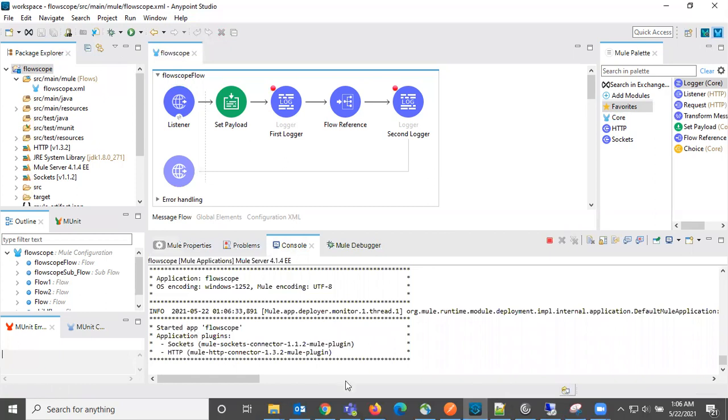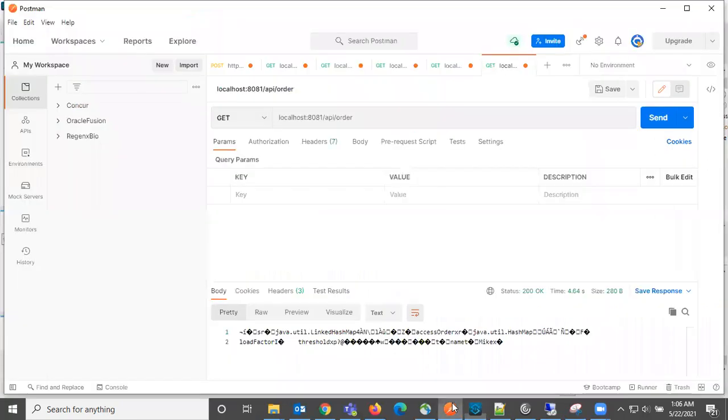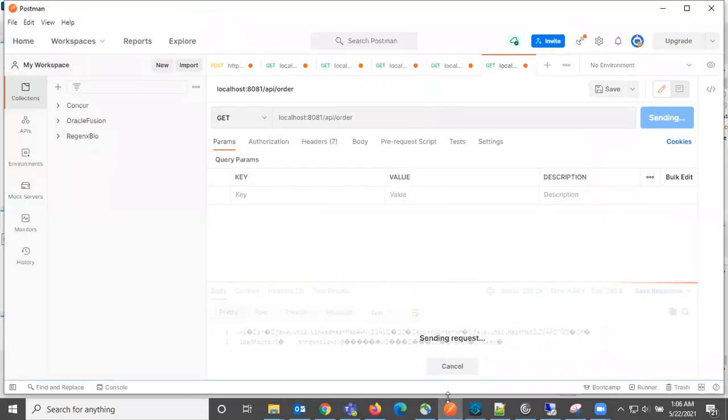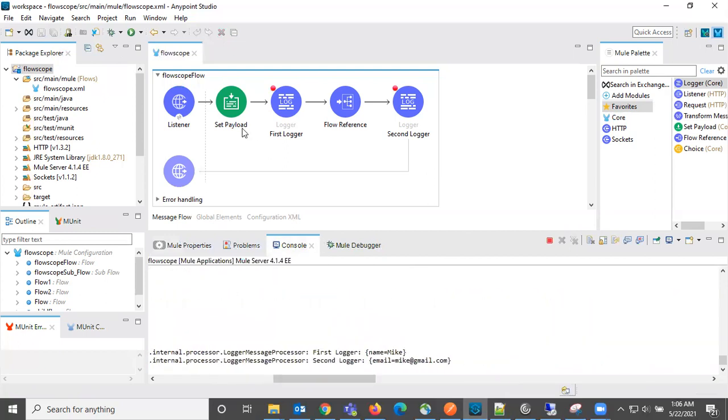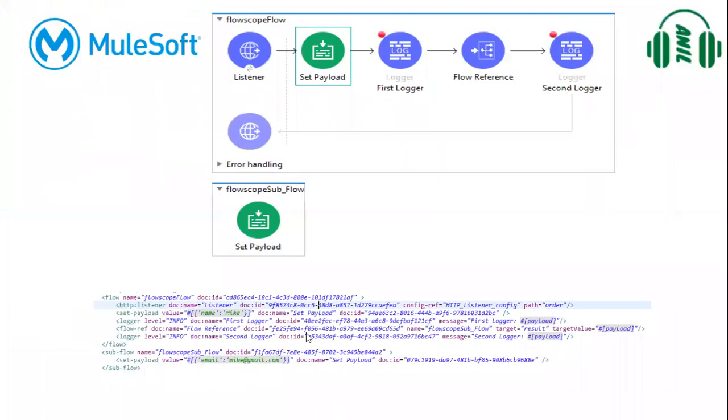It is deployed. Let me send the same request. Now see what it printed. First logger we can see name equal to Mike, and at second logger, email equal to Mike at gmail.com. This we need to observe in XML.